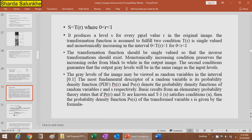The single-valued condition ensures that the inverse transformation exists. The monotonically increasing condition preserves the increasing order from black to white in the output image. The second condition ensures the output gray levels remain in the same range as the input. Gray levels may be viewed as random variables in the interval [0,1], with fundamental descriptors being the probability density functions P(r) and P(s) for random variables R and S respectively.